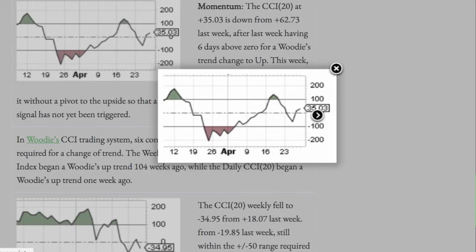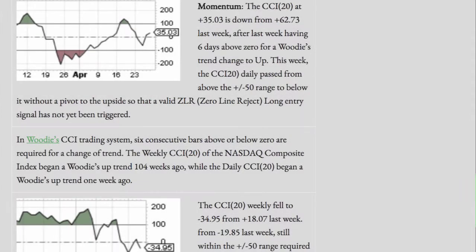Momentum. The CCI 20 daily, at a positive 35.03, is down from a positive 62.73 last week, after last week having six days above zero for Woody's trend change to up. This week, the CCI 20 daily passed from above the plus or minus 50 range to below it, without a pivot to the upside, so that a valid zero-line reject long entry signal has not yet been triggered.